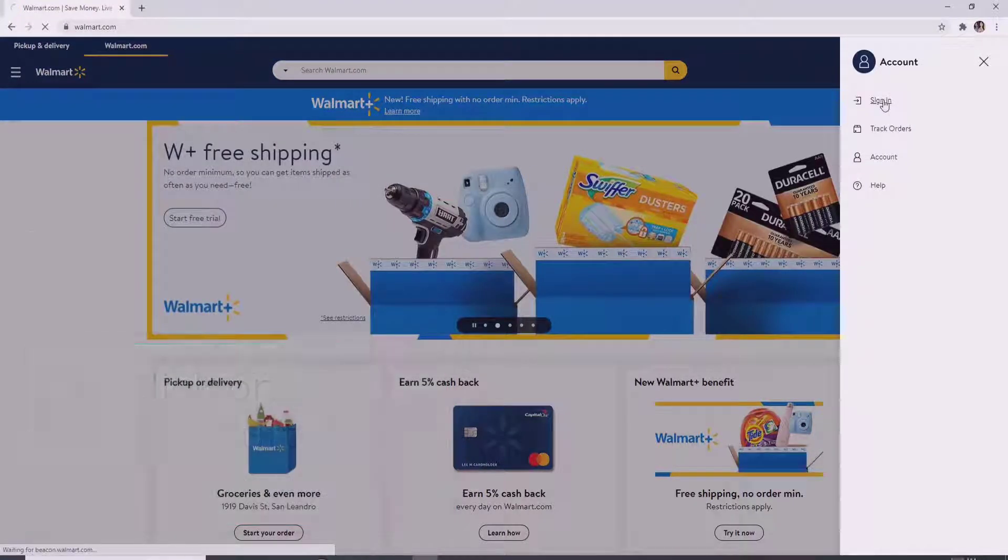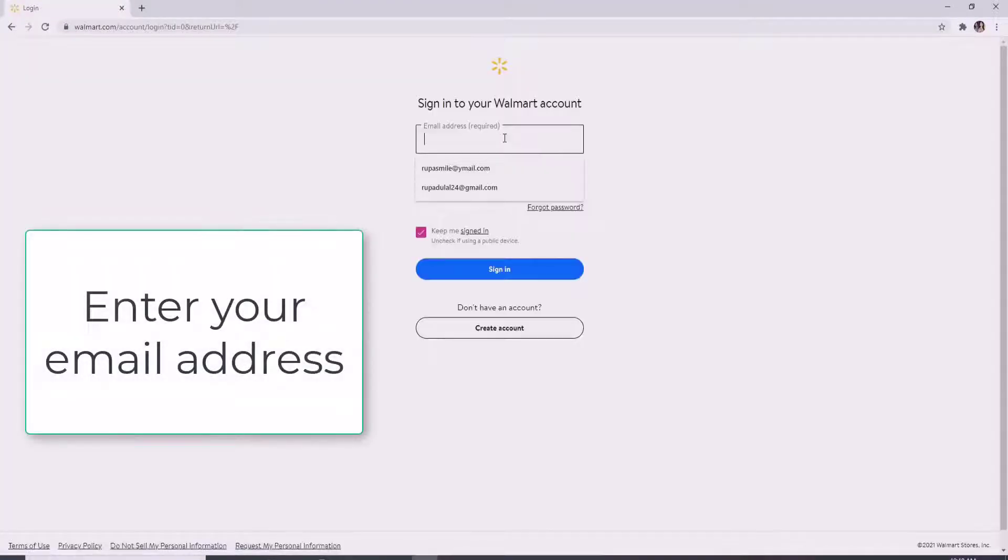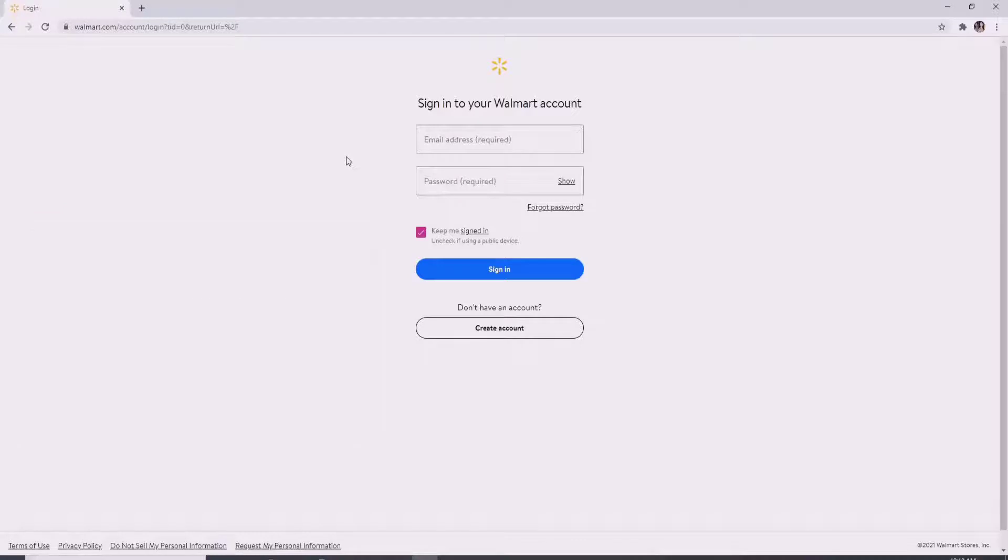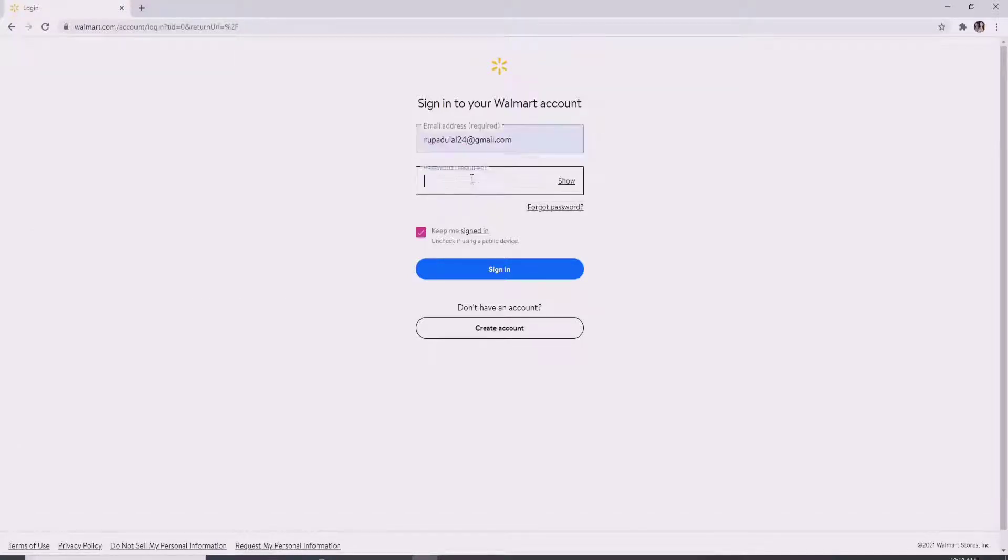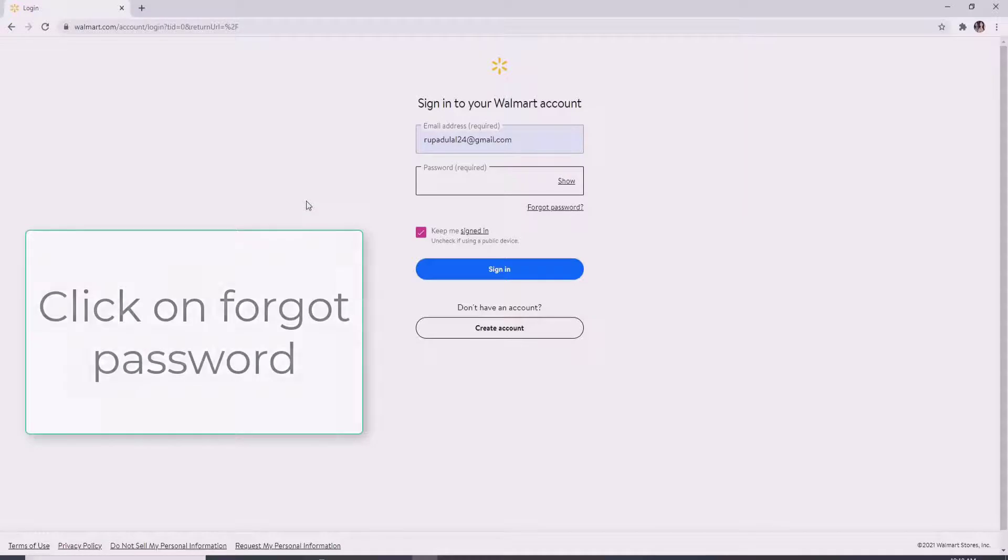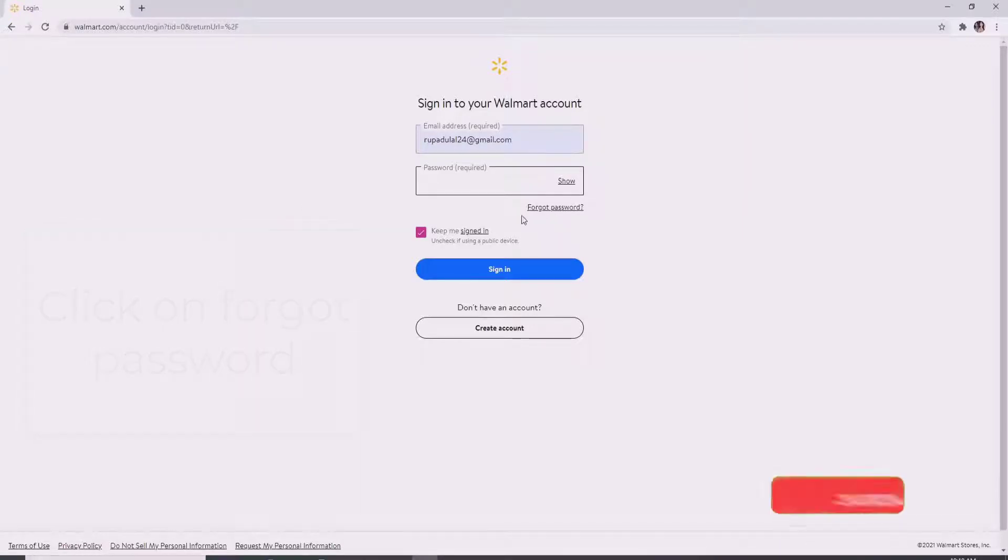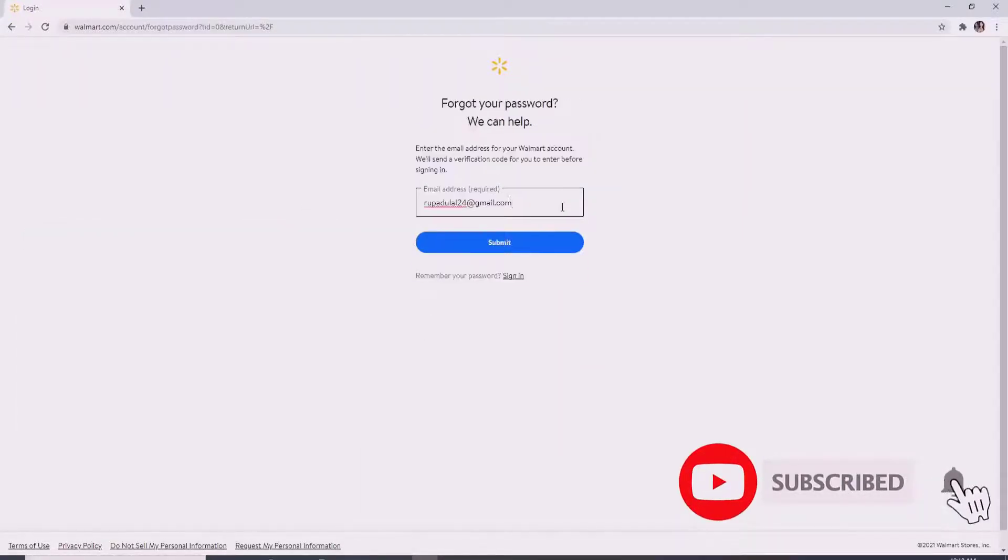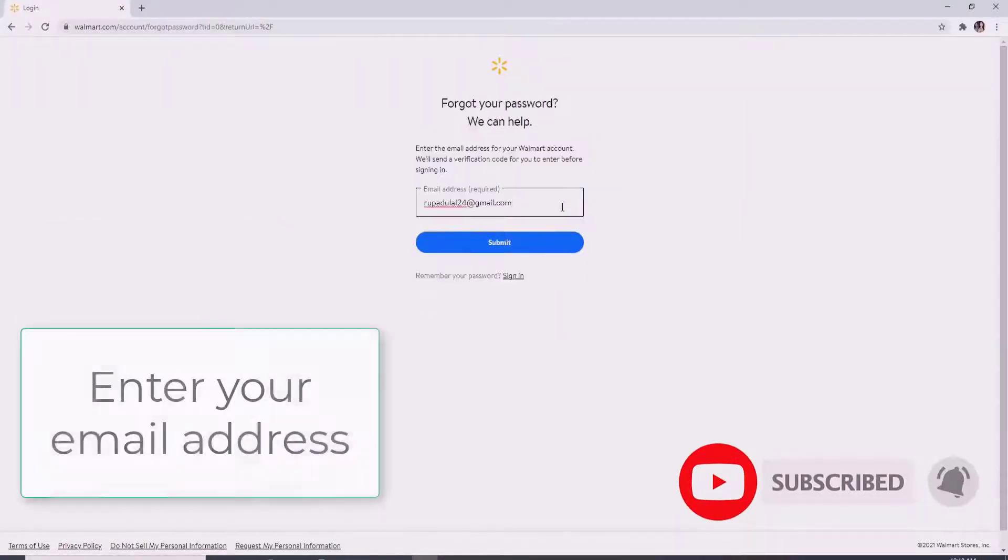Enter your email address that is associated with Walmart. On the next field, when asked to enter your password, since we've forgotten the password, what we'll need to do is click on forgot password right below the password box. Click on it, it will take you to the next page where you'll need to enter your email address.